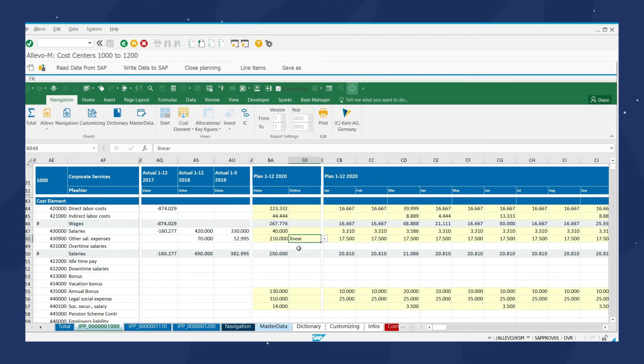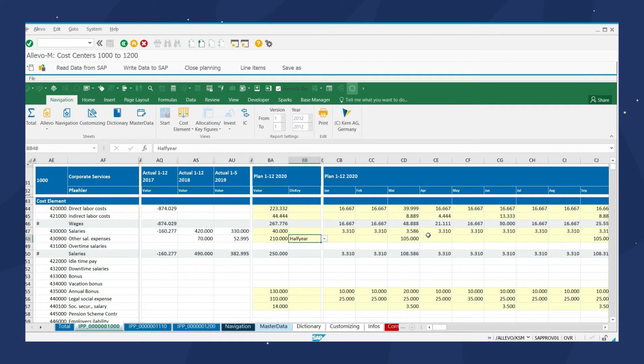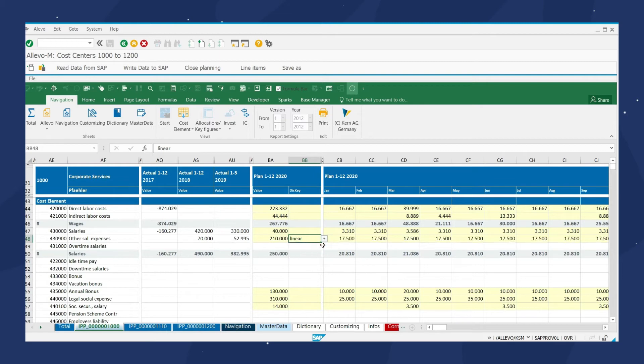It is even possible to implement cost center planning on a monthly basis. Whether it's linear, every six months, plan according to your needs.